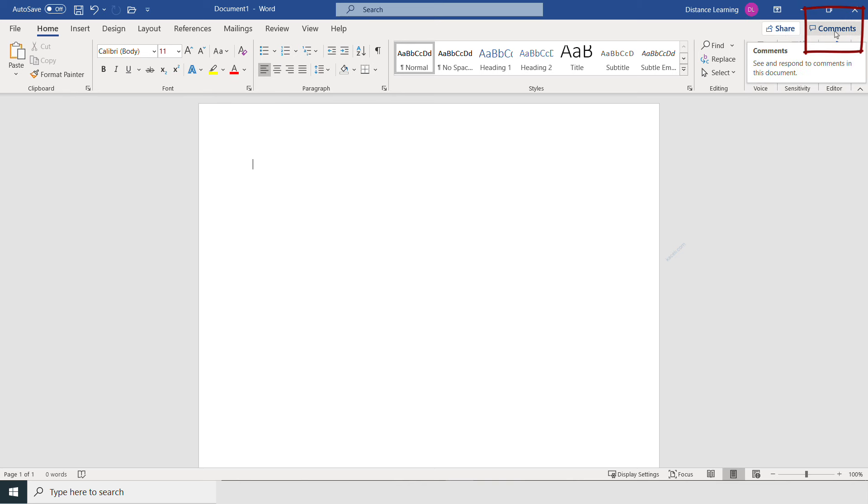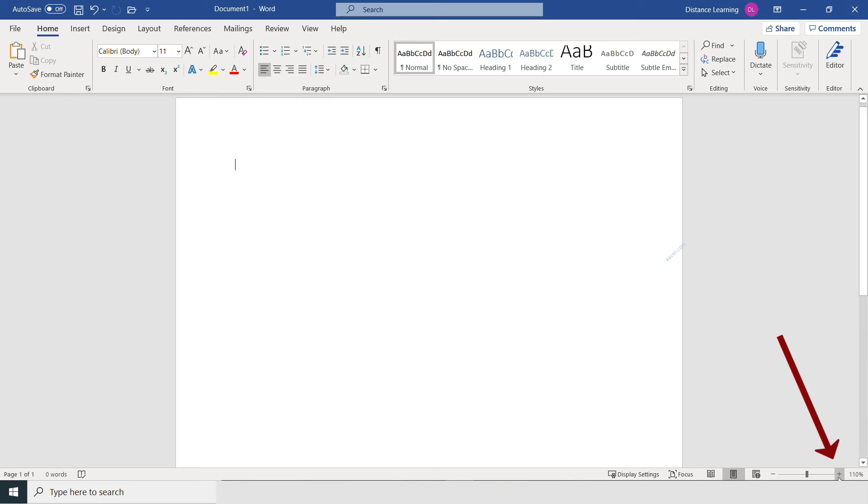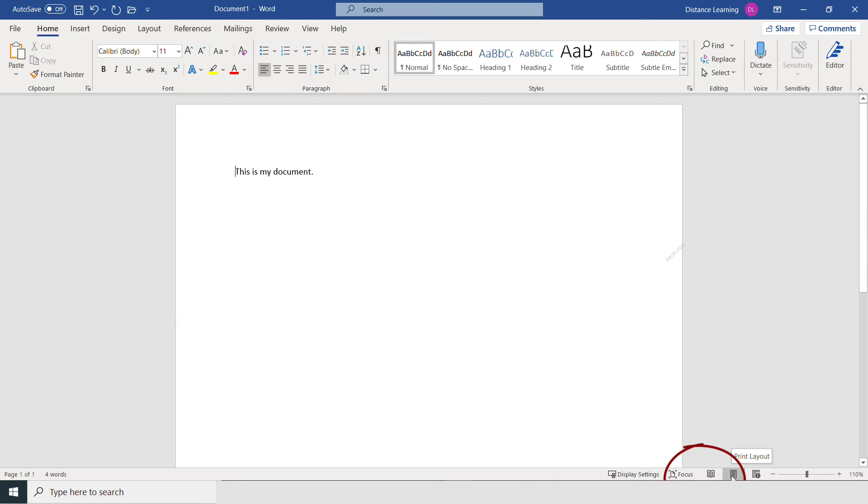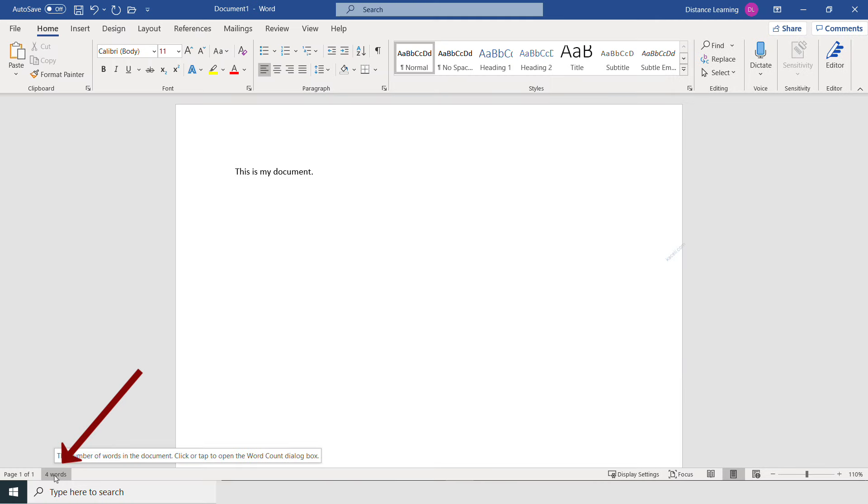On the bottom right, this is where you can change the zoom. You can change the views here to have this in reading mode or print layout mode. Typically, you want to have it in print layout mode. You also have the focus mode, hiding everything else.